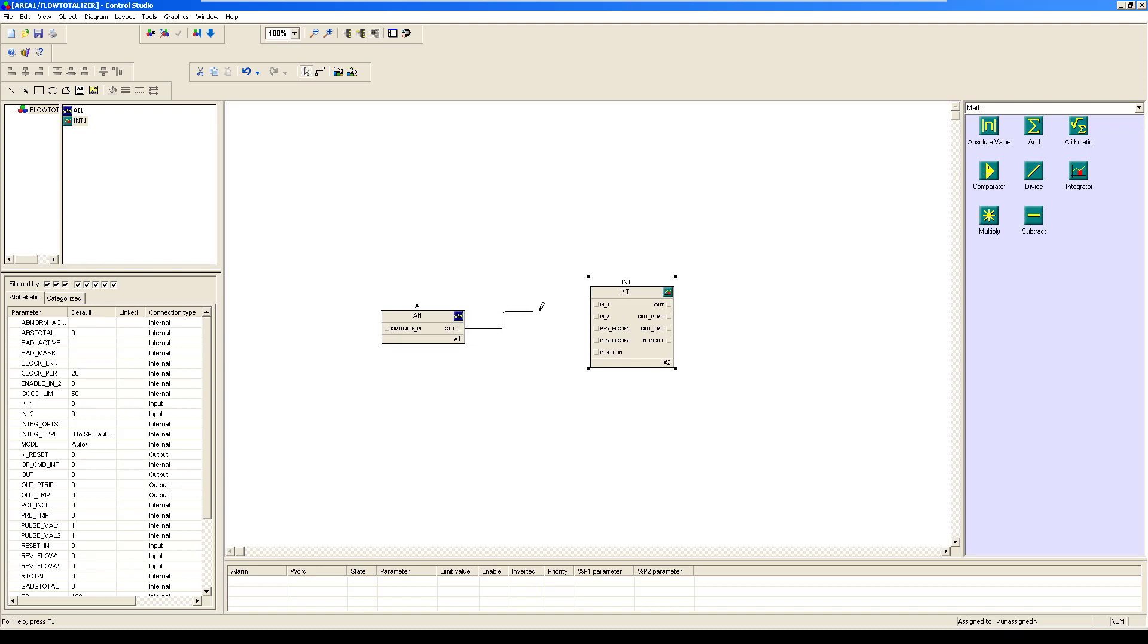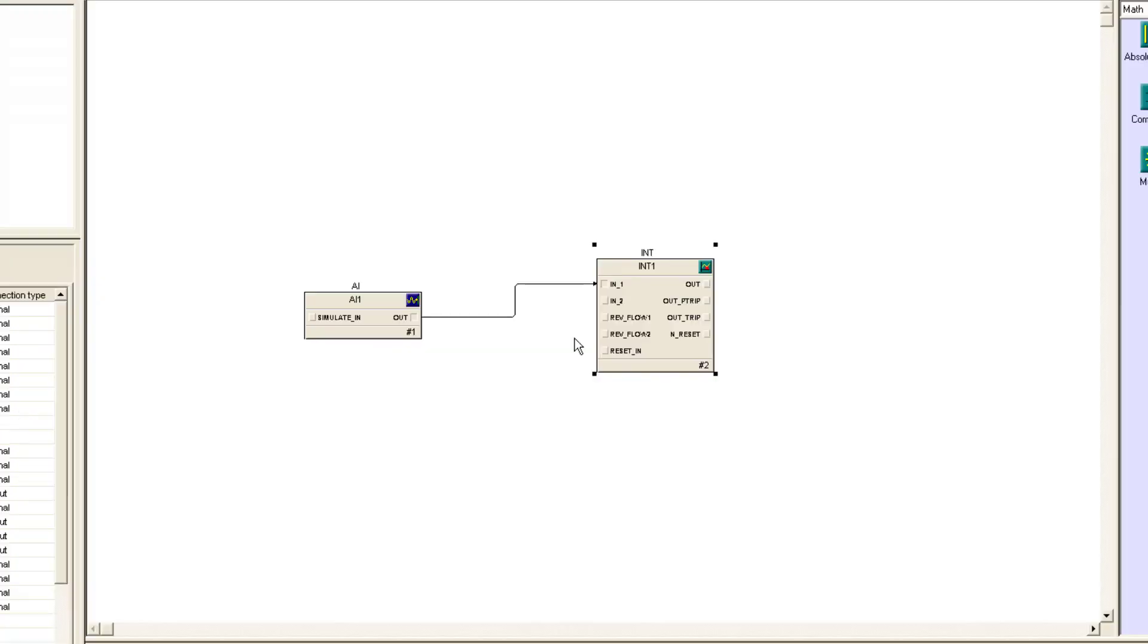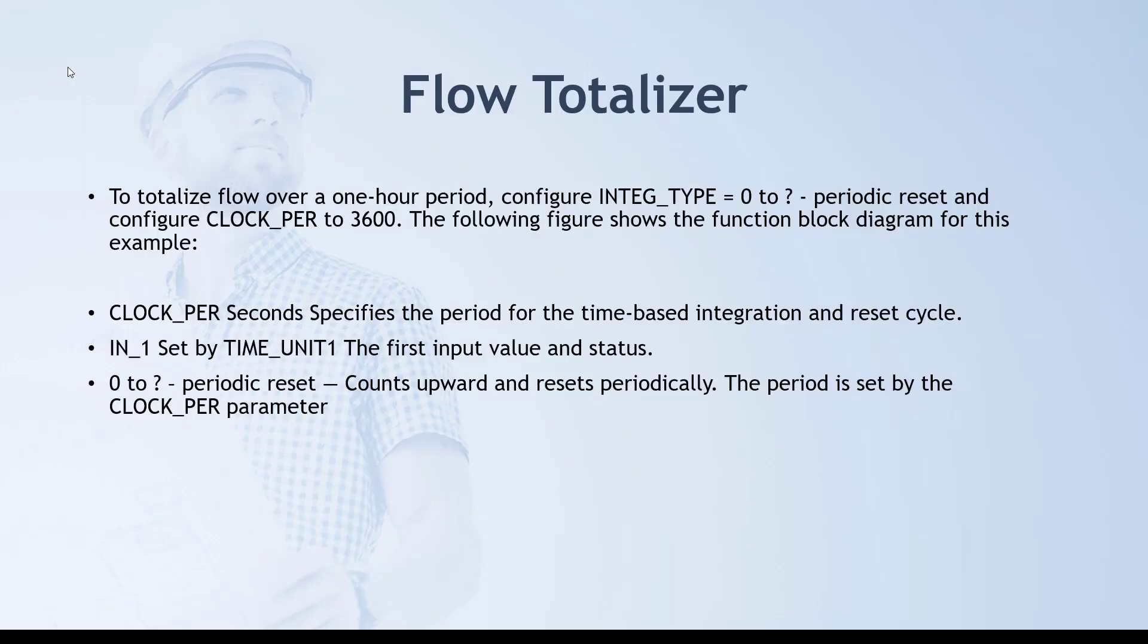Let me explain the key parameters you have to take care of while making the program. Few parameters which are very important for this integrator block to totalize flow over one hour period: you have to configure integrator type from zero to question mark, which is periodic reset counts upward and resets periodically.